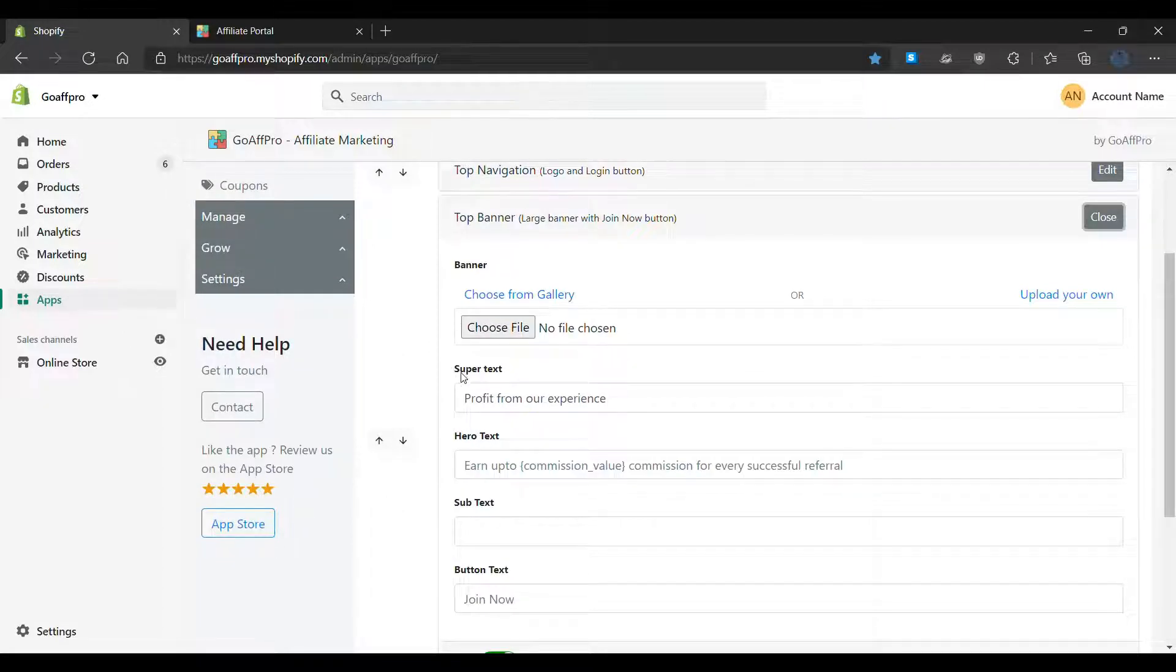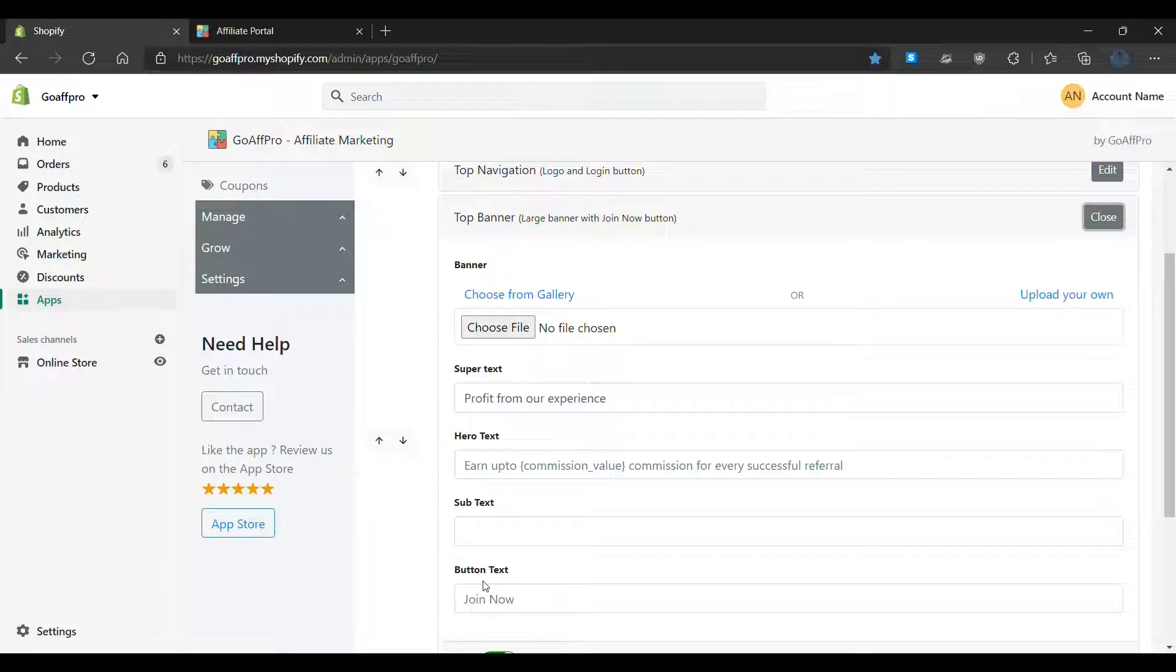You also have the option to edit the supertext, hero text, subtext and the button text.